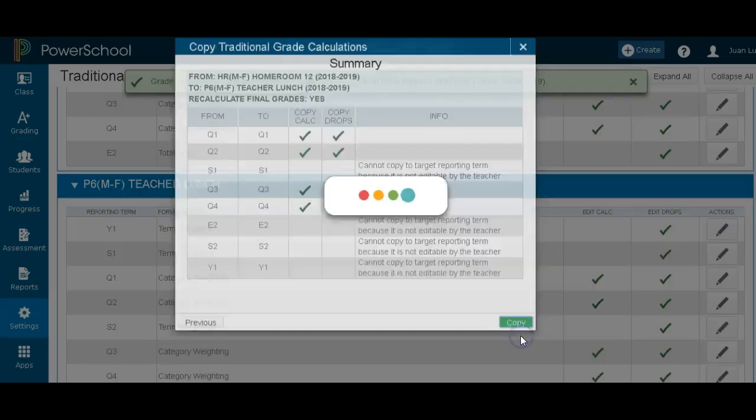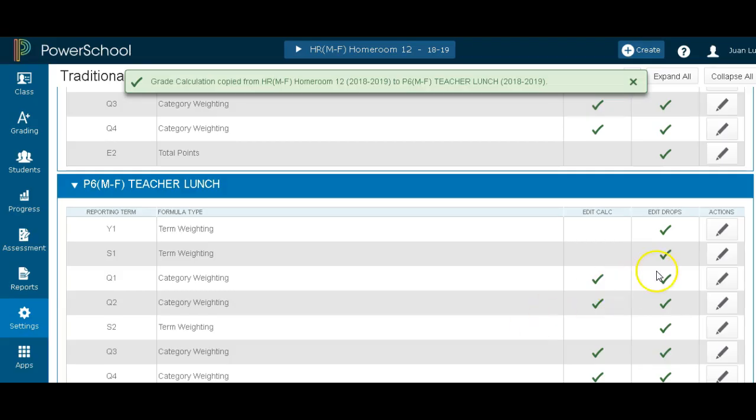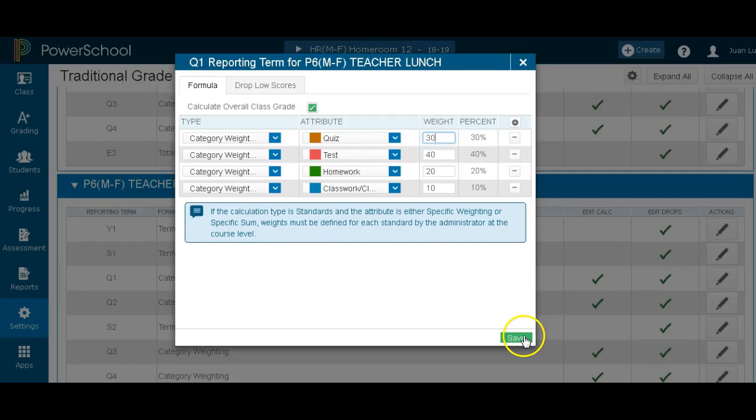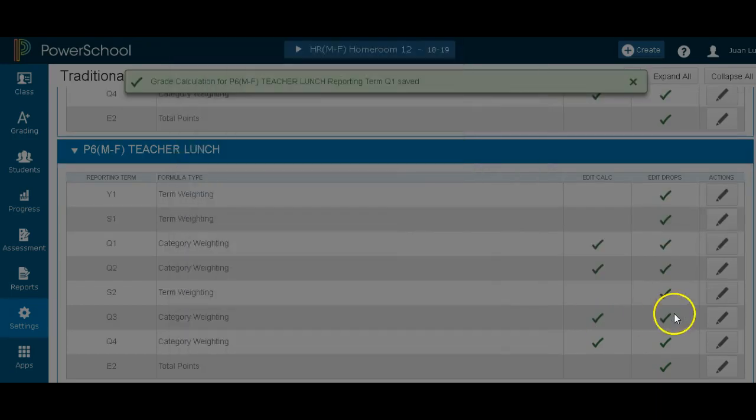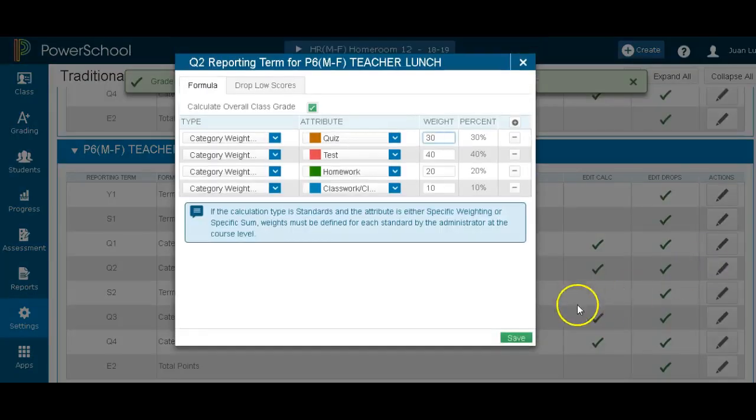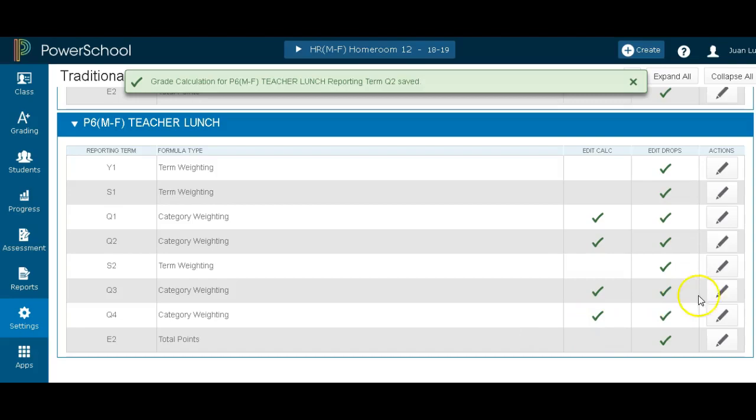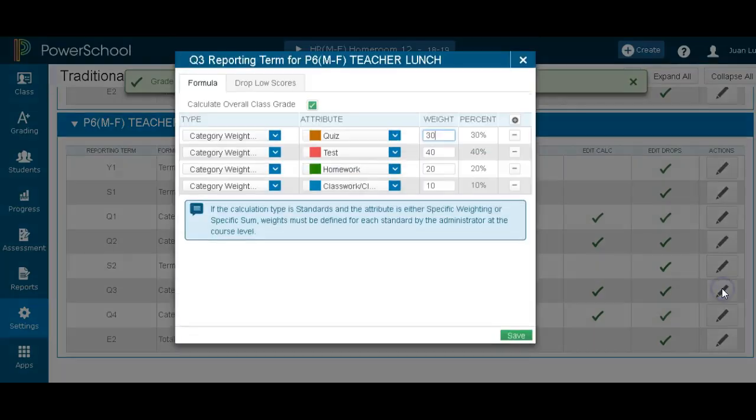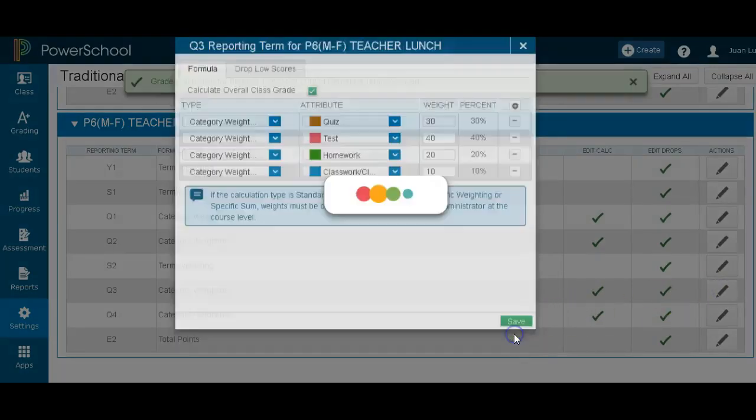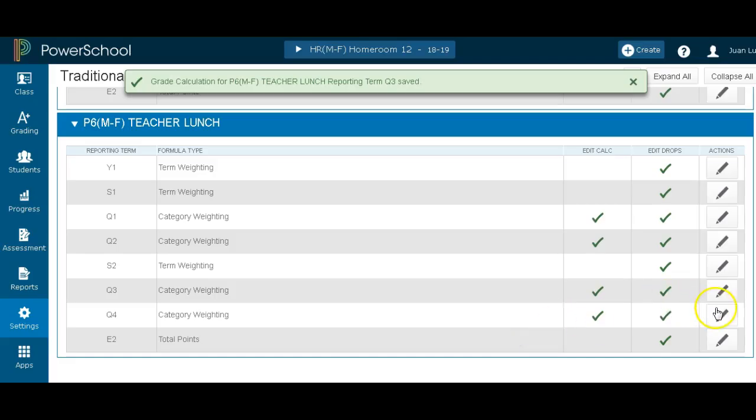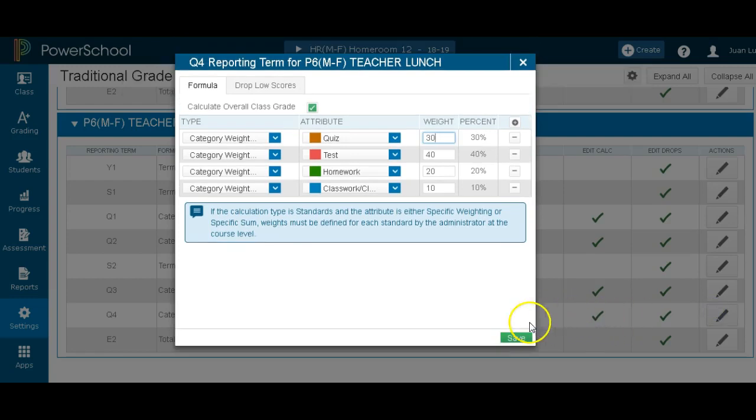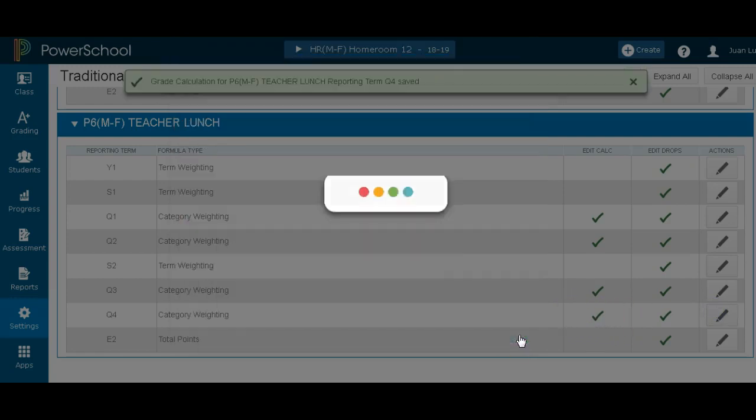So now, once I open this, you see how the box was removed? In my lunch, I have it all done. They're all done. Let's check quarter two, same thing. Quarter three and quarter four. And that's how you copy from one class to another.